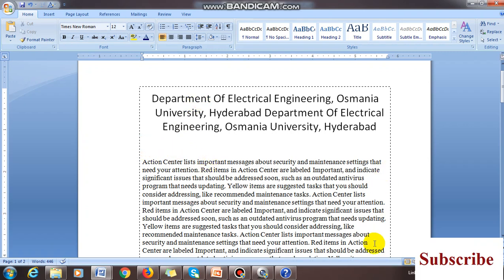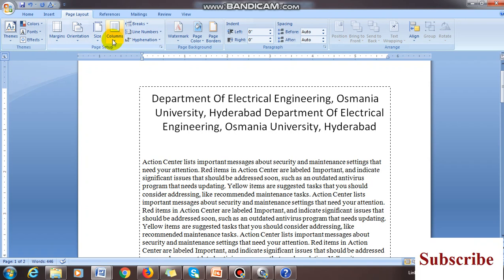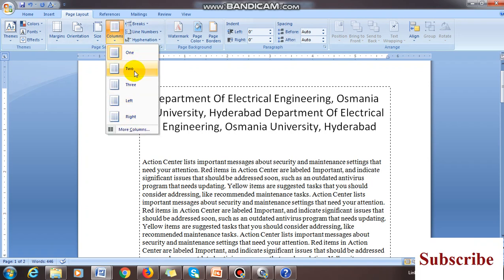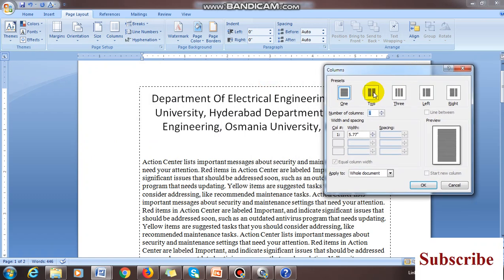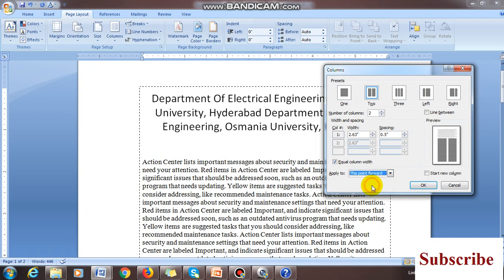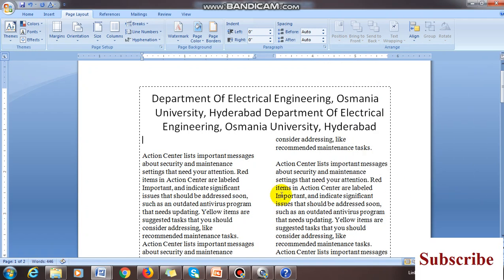From this point forward, it should be in 2 columns. So go to Page Layout, then Columns. Don't directly click 2 columns — if you click there, the title also converts to 2 columns. So go to More Columns. Select 2 columns, but change the 'Apply to' option to 'This point forward' — meaning from wherever your cursor is, from that point forward it makes 2 columns. In the preview it is showing, and if you click OK, automatically it converts to 2 columns.